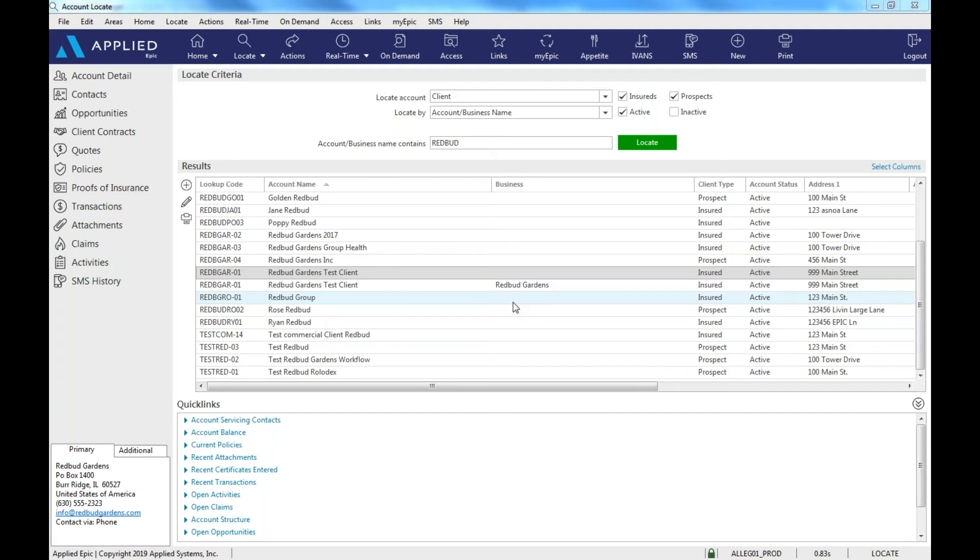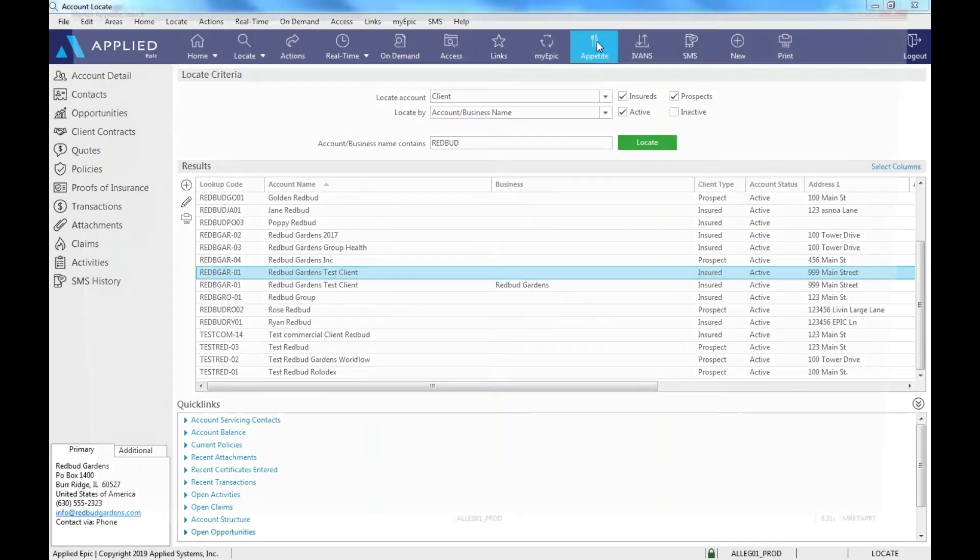If you do know, once you've gathered your carrier appointments, the next step is going to be to go into the EPIC on the toolbar at the top and click on Appetite with the fork and the knife.